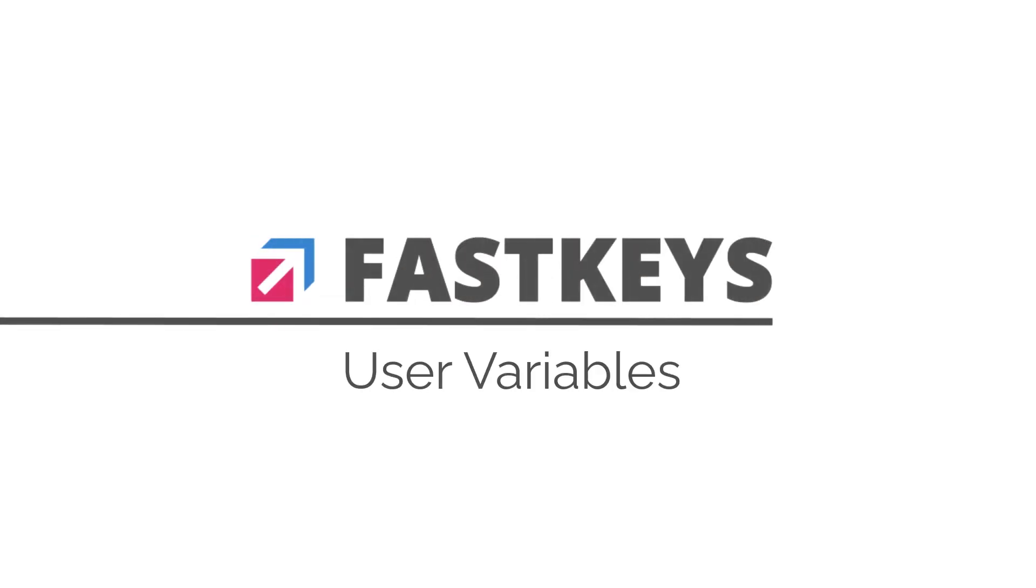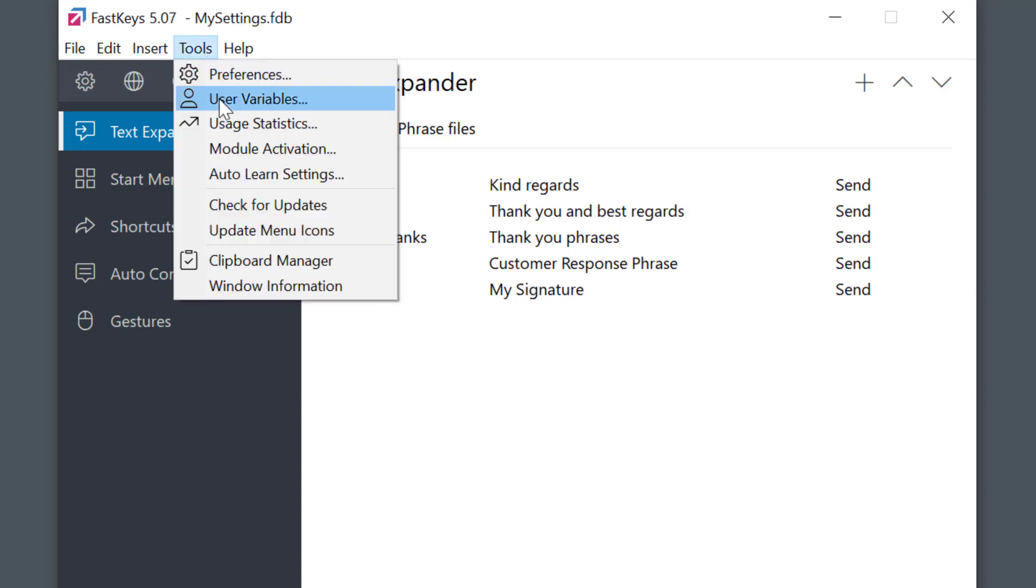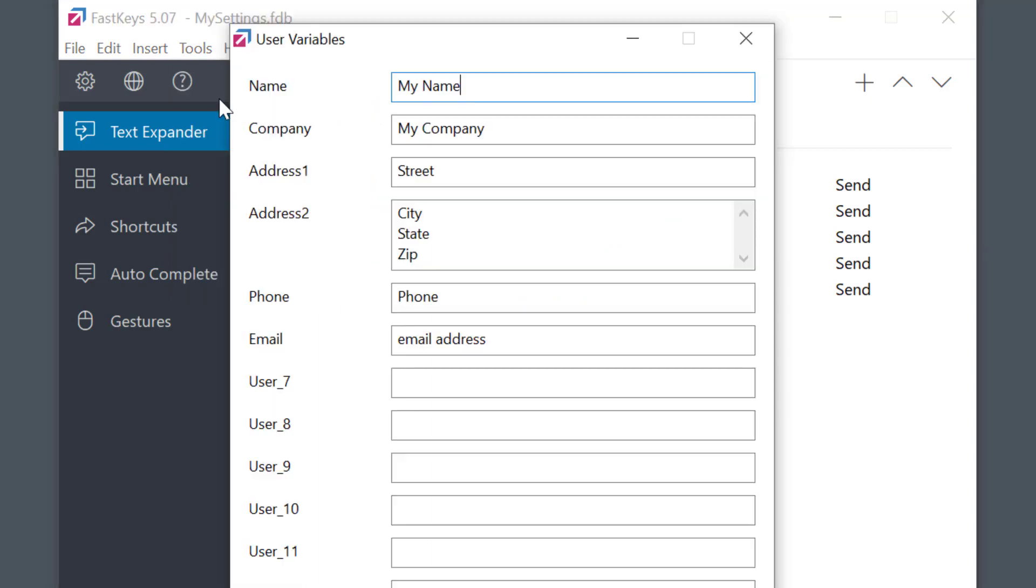Here's a great tip and often overlooked feature in FastKeys. I suggest this is one of the first things you do when you start using the software. Open the Tools menu and select User Variables, where you can enter